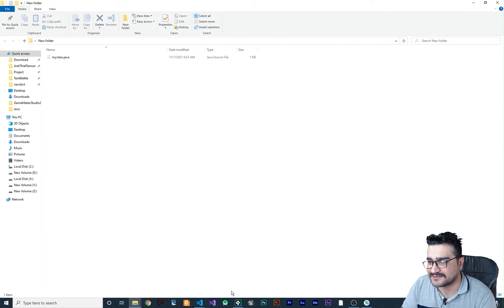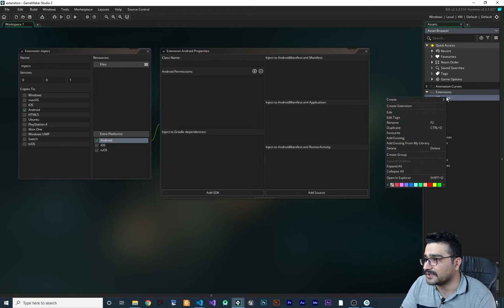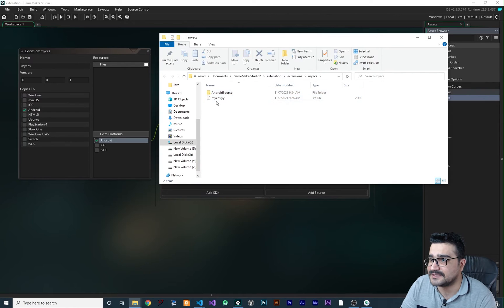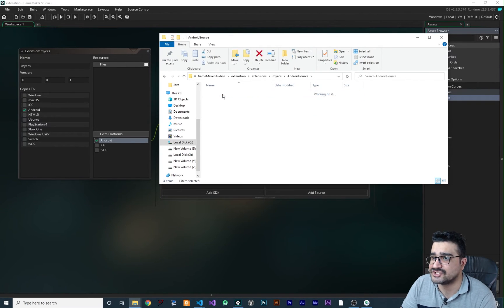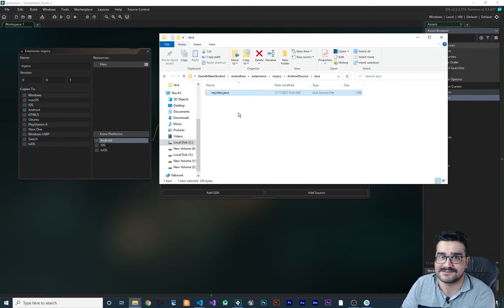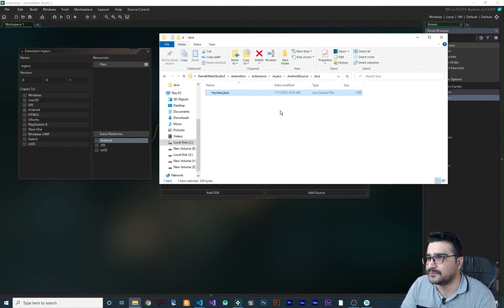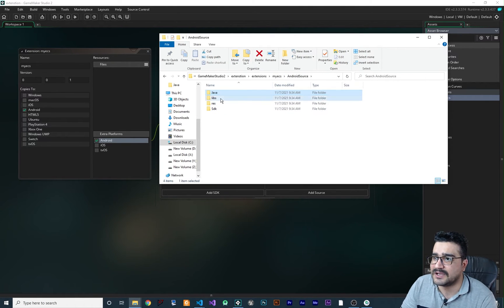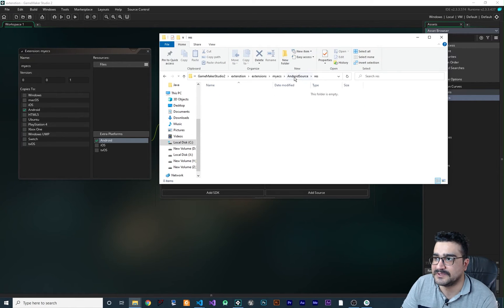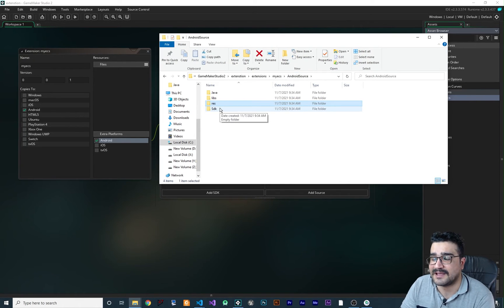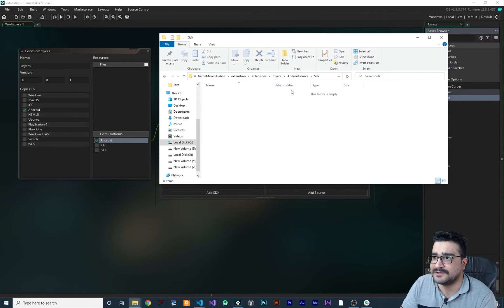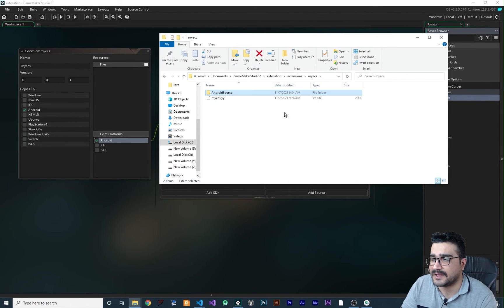Now that we've added the resources, right-click on the extension and open it in Explorer. You can see the extension folder is there, and if you go to Android Sources > Java you can see 'MyClass' is there — it was added correctly. Libraries go here, resources or images go here, and if you want to add an SD card to this extension, that goes here too. Right now we just need this Java file.